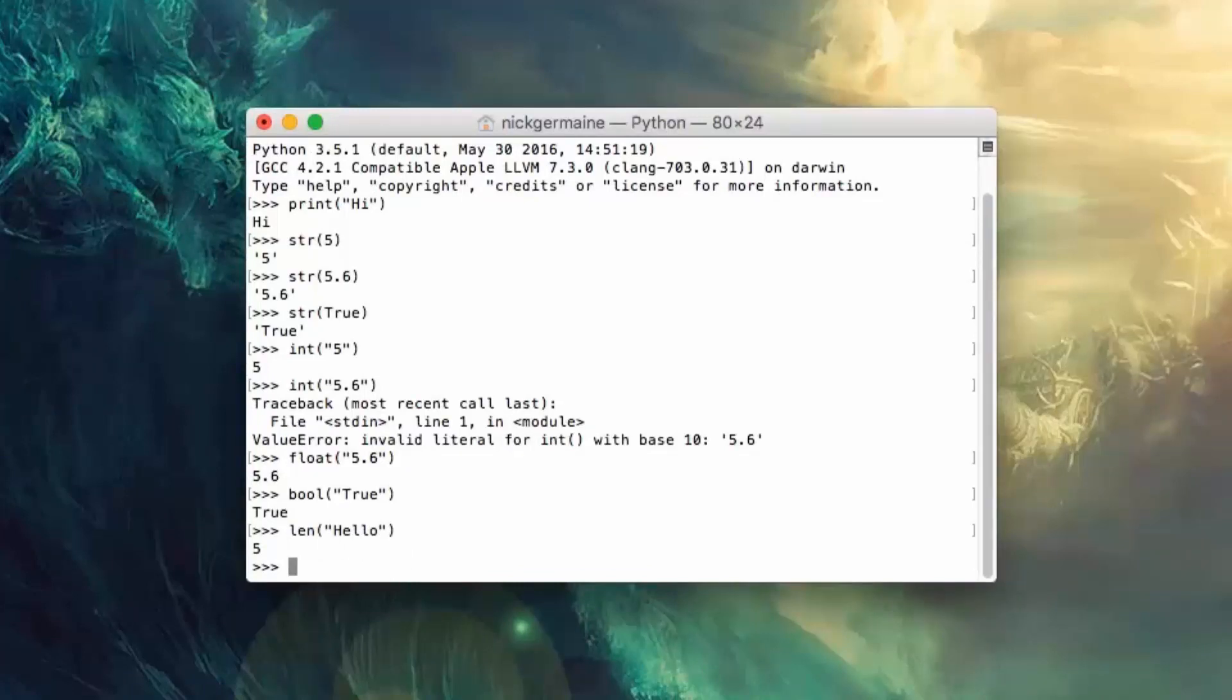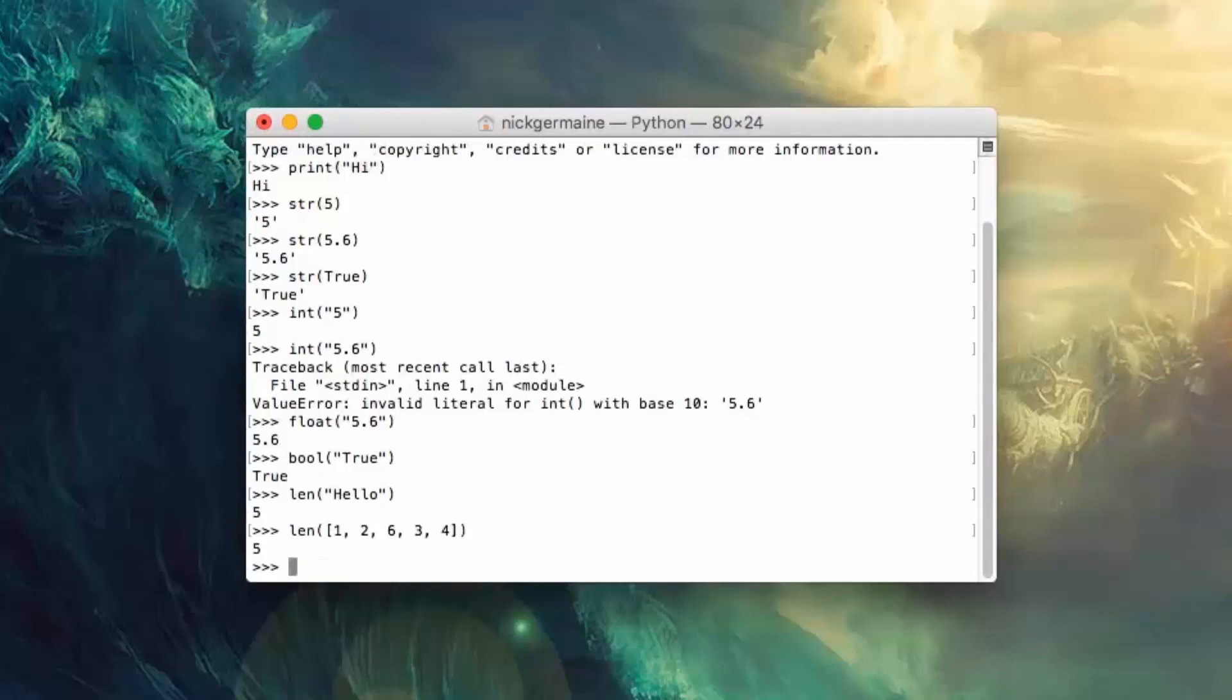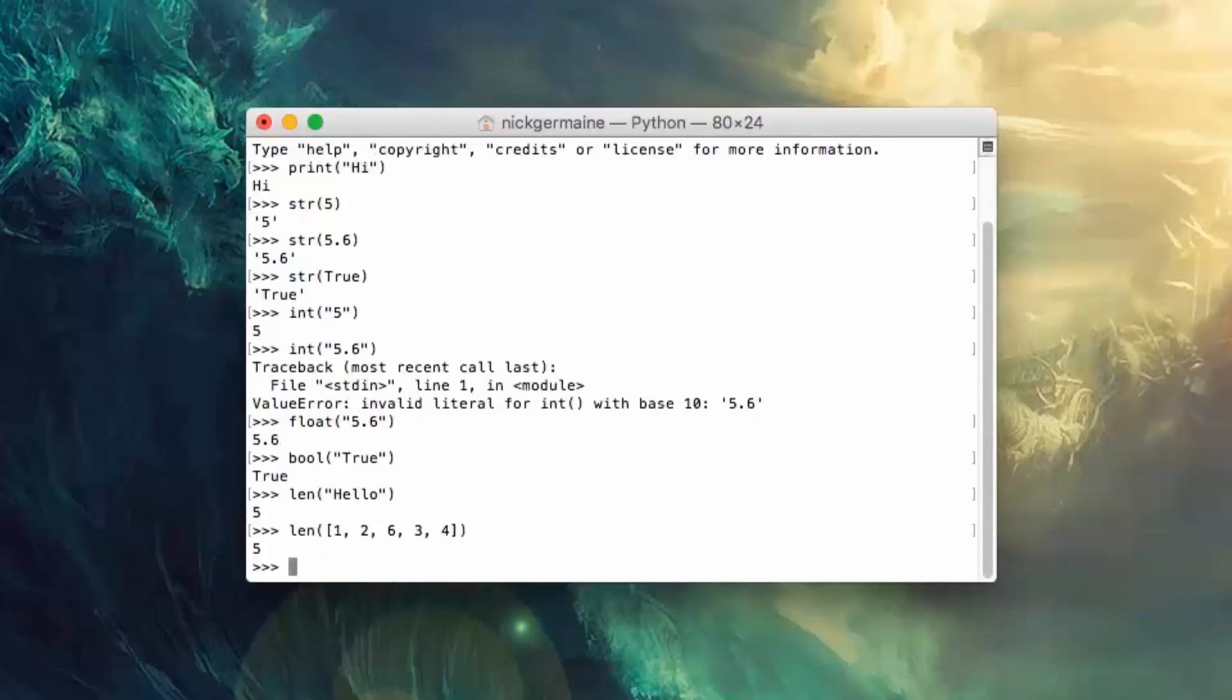Now this command can also be used on an array. So one, two, just a few random numbers in there and it's five digits long.